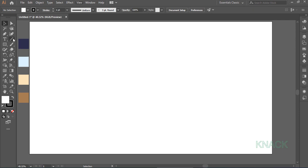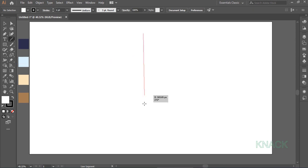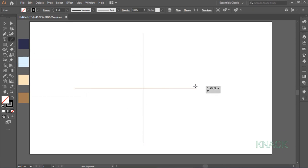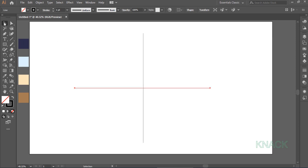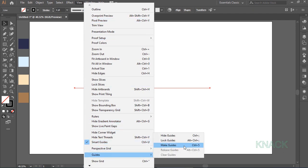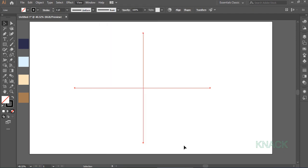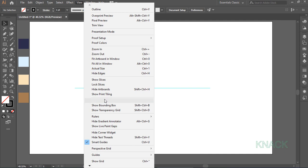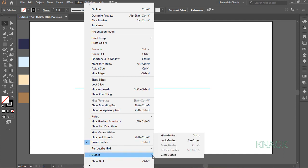So, quickly grab this Line Segment tool and draw across like this. Select both these segments, come here to View, Guides and Make Guides. Come back to View Menu and Lock these Guides.